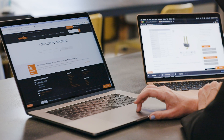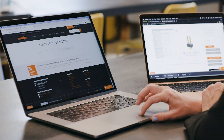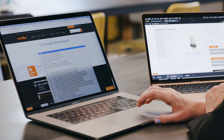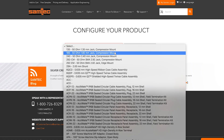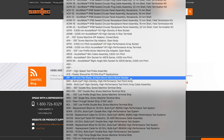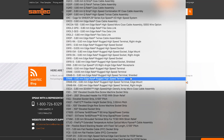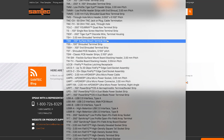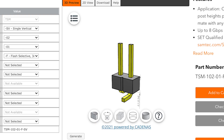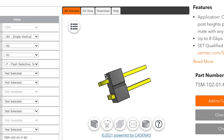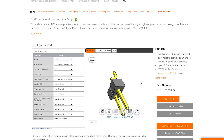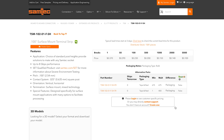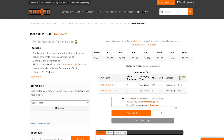Samtech is really good about having 3D model downloads right on the catalog page for any given part. You walk through the configurator to make sure all of the parameters are totally accurate, and then it parametrically generates you a 3D model.